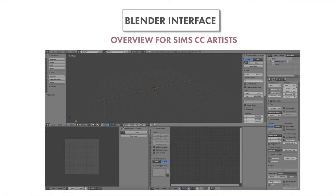Hi Simmies! Before I get into using Blender, I wanted to do a really quick overview of the interface.